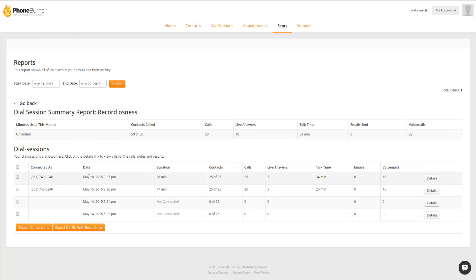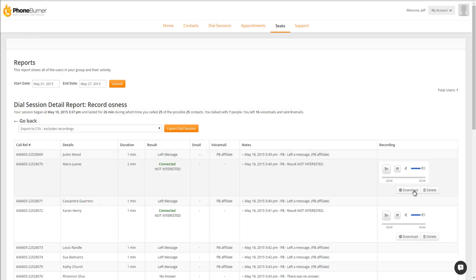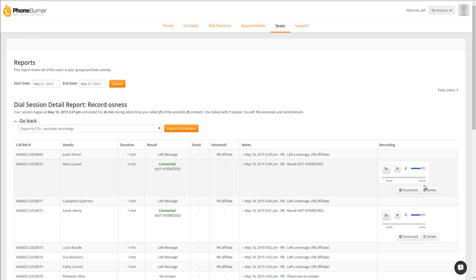Now if we look at the May 18th Details, you'll see the details of all of the contacts from that dial session, and in the Recording column, you'll see the option to preview the recordings, download individual recordings, as well as delete individual recordings.